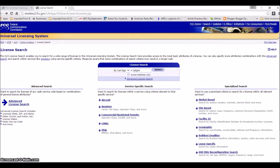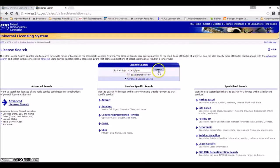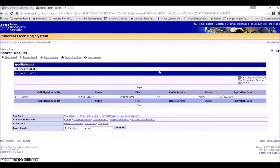So here we go. First off, you're going to go to wireless2fcc.com, and I'll put this in the description below. You're going to type in your call sign right here, click search, and it'll bring up your information.